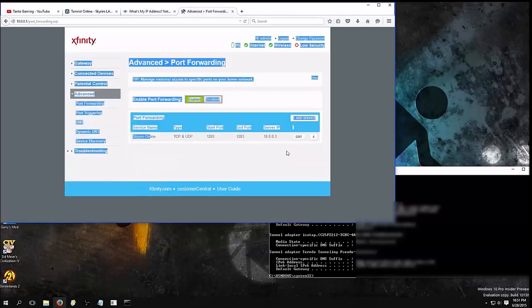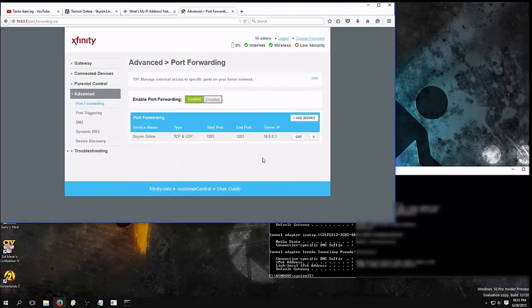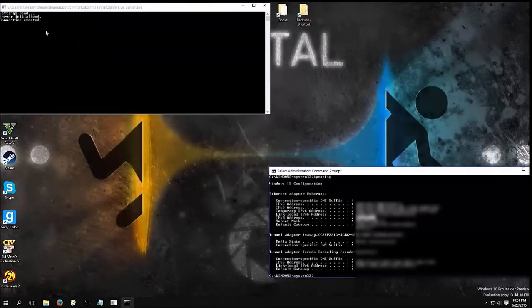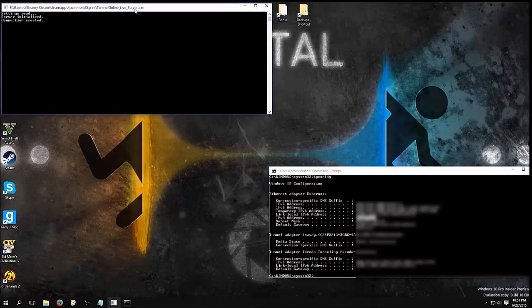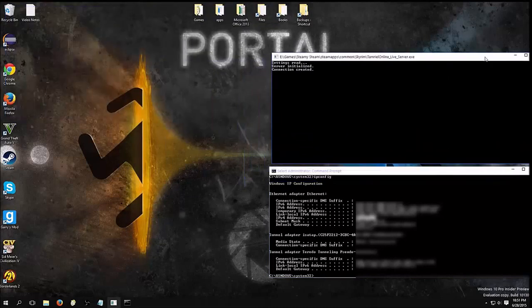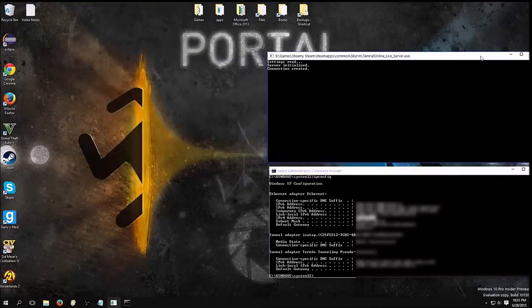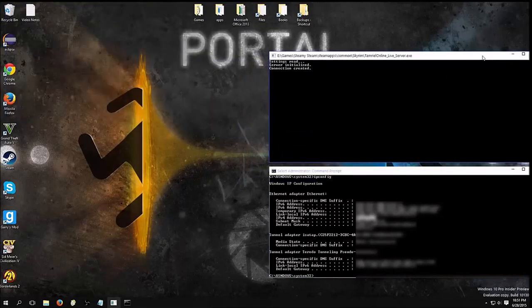And it should set it right there. So, once you've done that, we can go back, and what we need to do now, is we need to forward our Windows firewall.